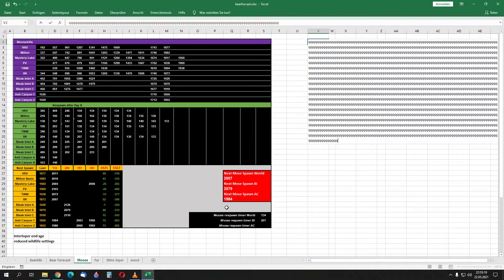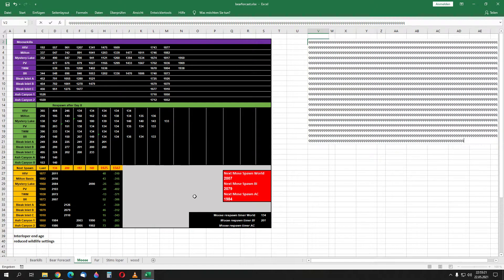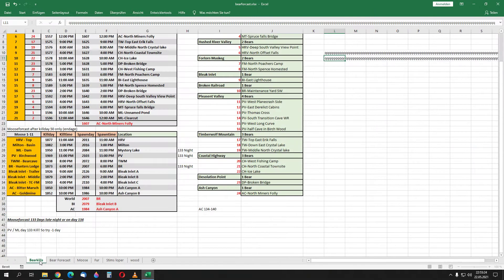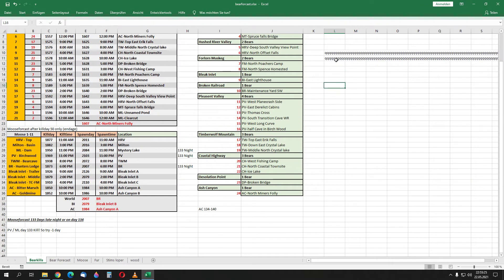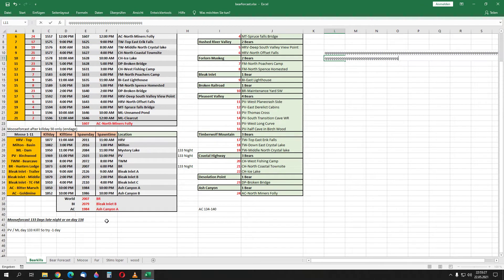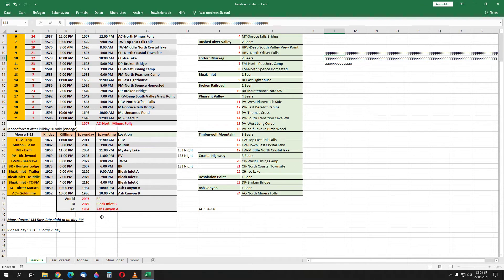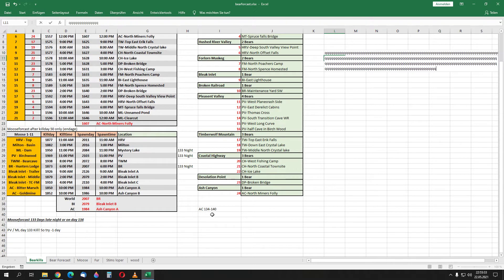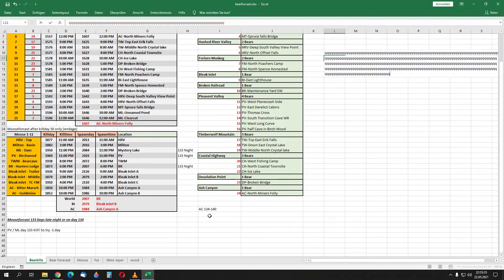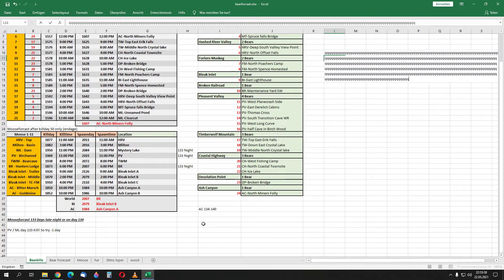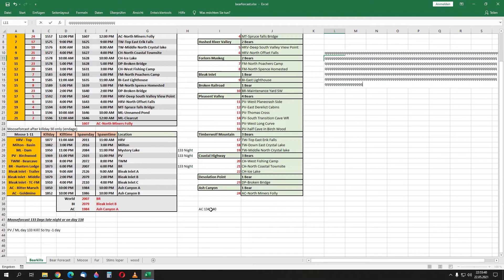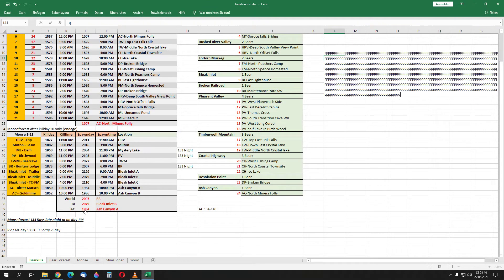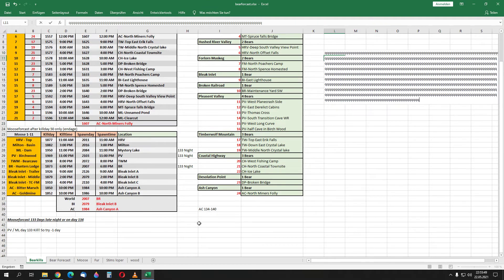Bleak Inlet, of course, it's a bit different, 200 days. Ash Canyon, yeah, we need to check. For now, Ash Canyon is 140 days, but this time I will be there on day 133 and at night. And I think the respawn day for Ash Canyon is the same like the world. And Bleak Inlet, it is 200 days.